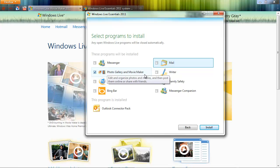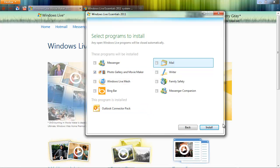I like Photo Gallery a lot. I like Movie Maker a lot too. And they work well together. So go ahead and once you have selected the programs you want to install, click the Install button.